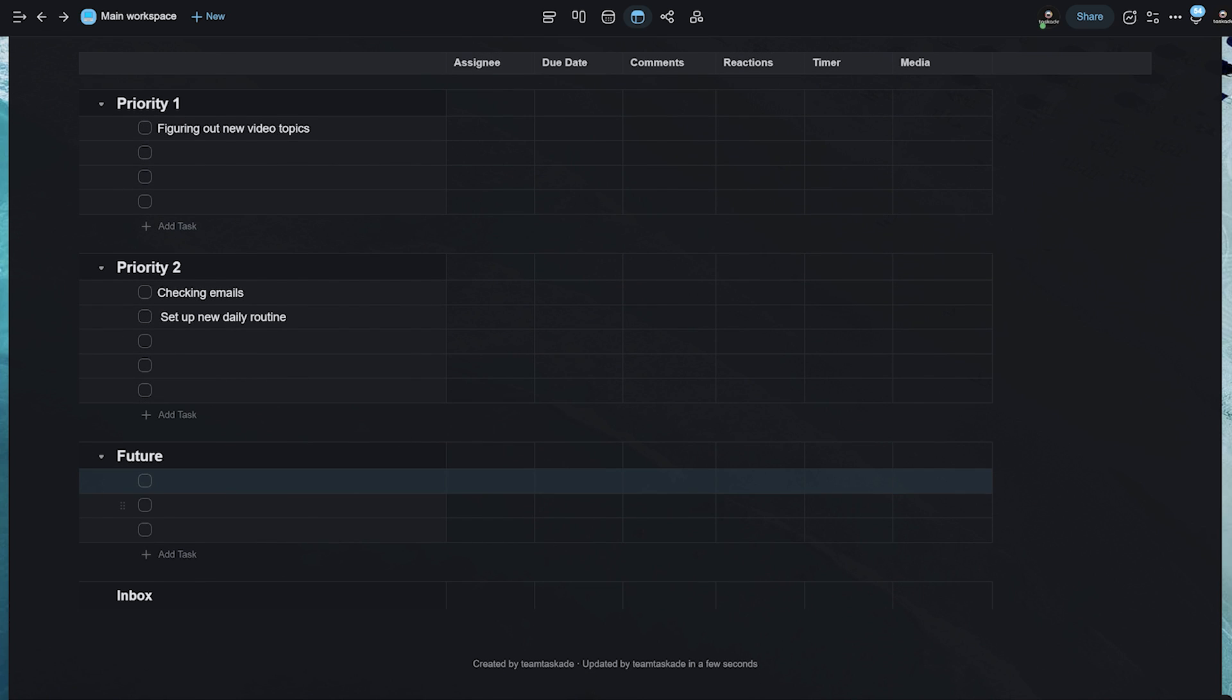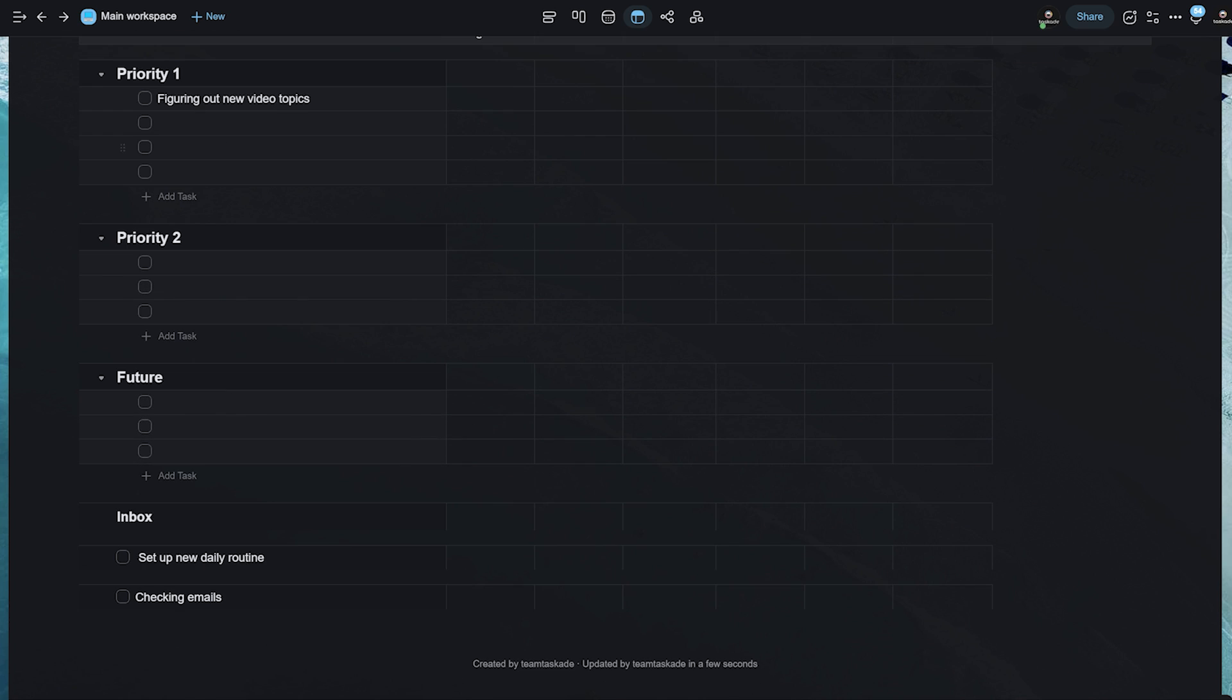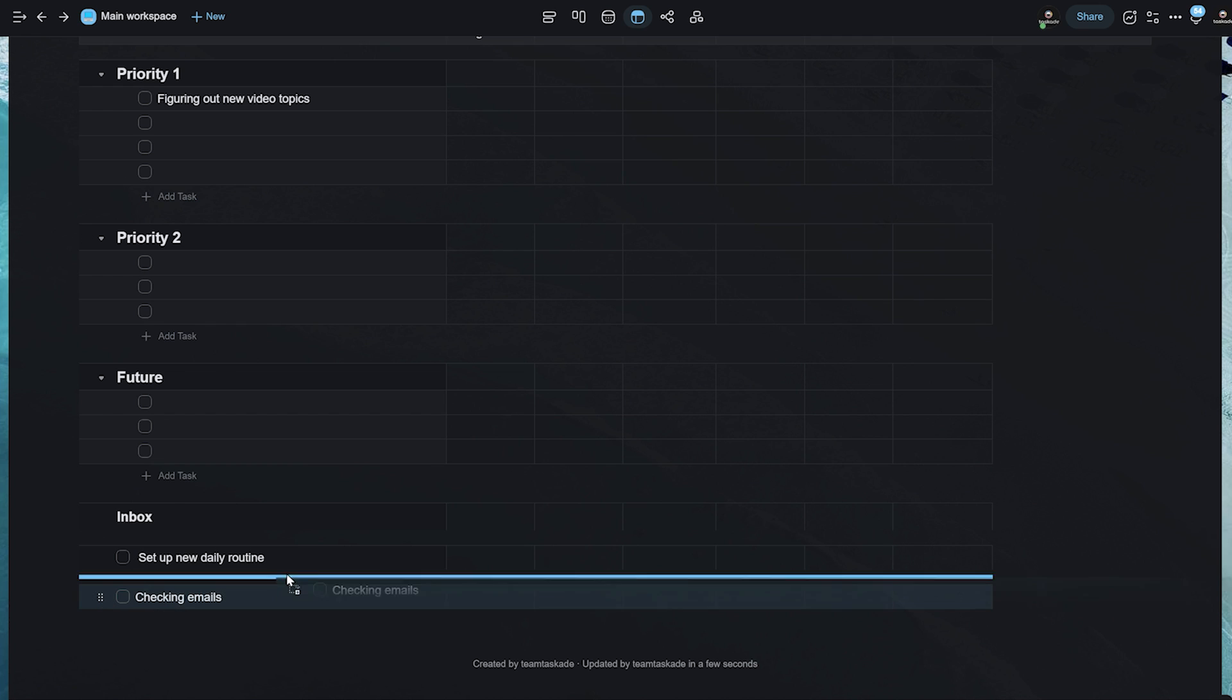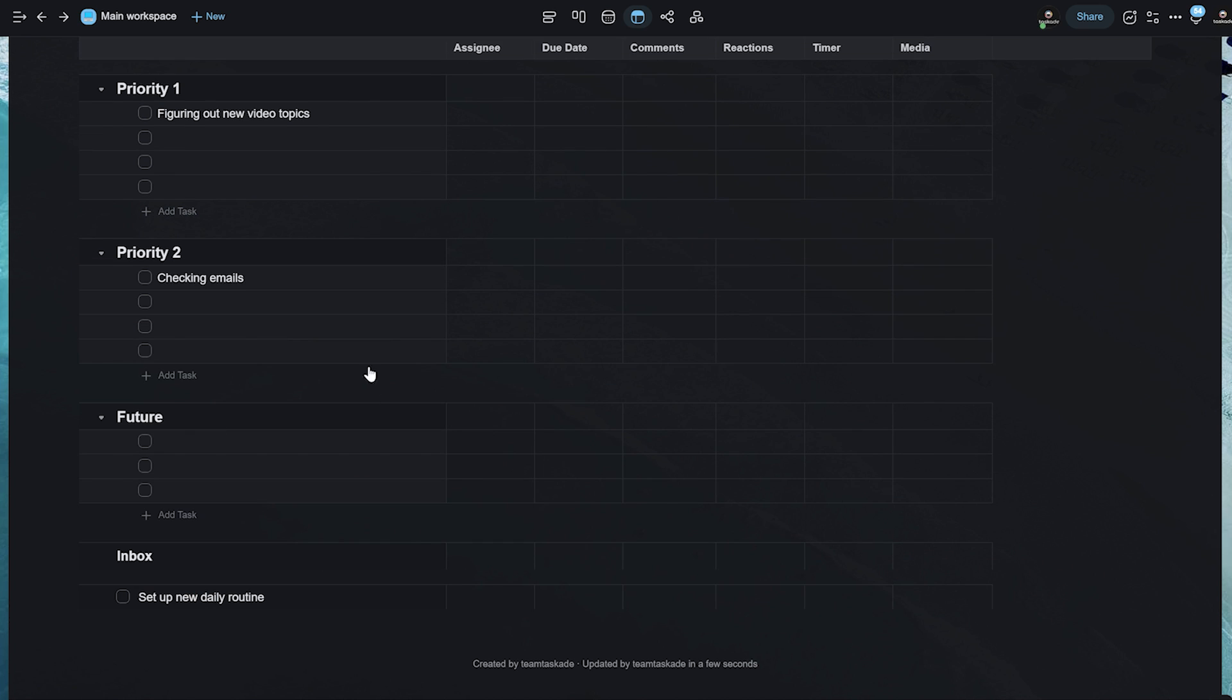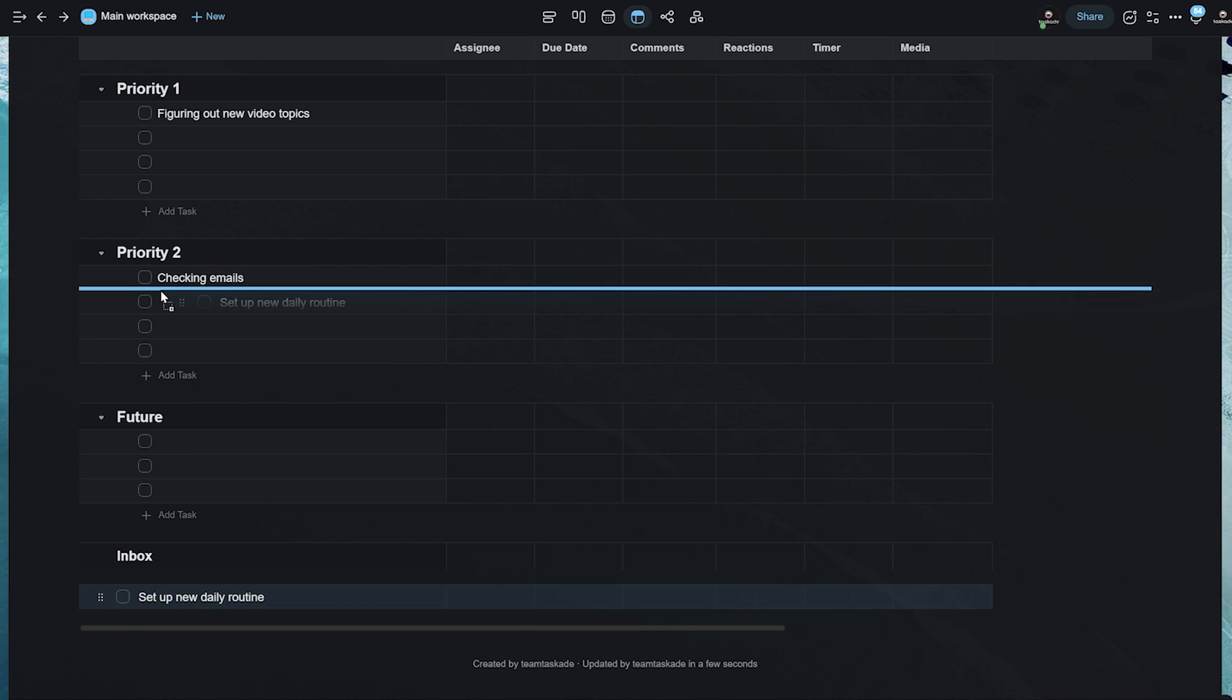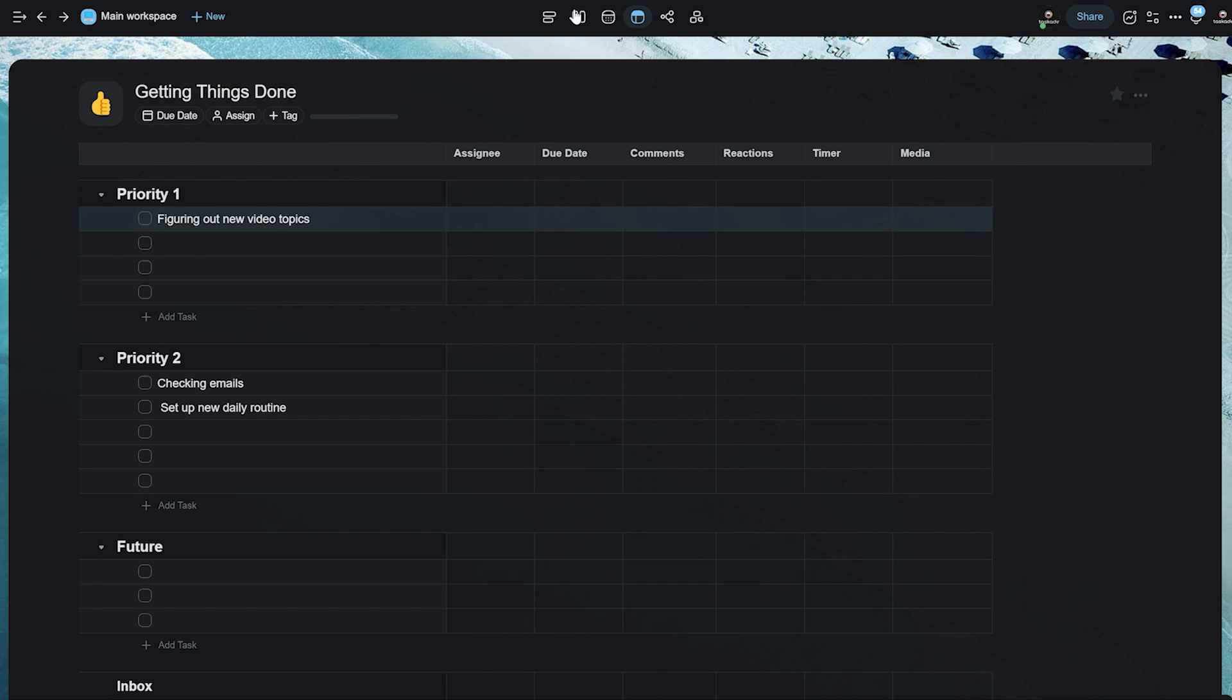Now, in future, you can add tasks that you want to take care of in the future. With that said, we have already done the first two steps, which is capturing and clarifying to categorizing the tasks in different places. Now, we need to organize the work based on hierarchies of importance.